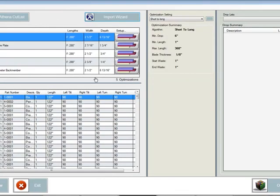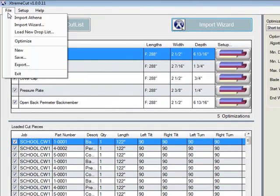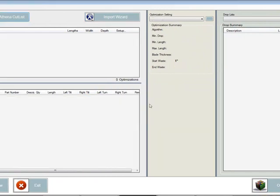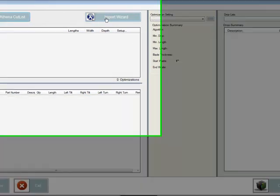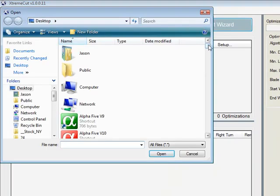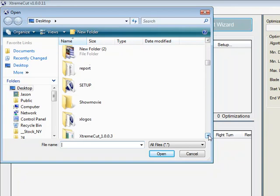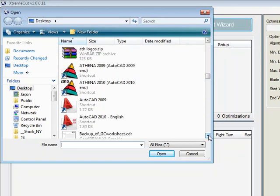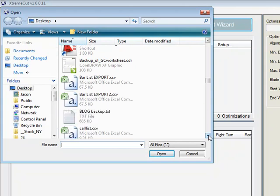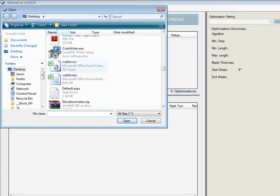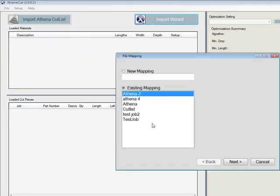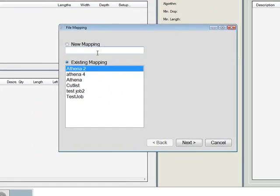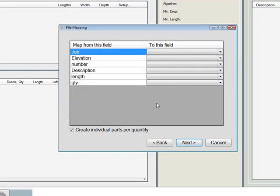Now, the last thing I'll show you with Extreme Cut is we have also the ability to, let's just go to new. We'll create a new one. We also have the ability to import a cut list. Pretty much any CSV file that you might have or something from Excel that you might have. You could go ahead and just import directly into the optimizer and do the same thing. So if we were to grab, let's just see what kind of CSVs I have here. Say this CSV and hit open. We'll just do a new mapping.